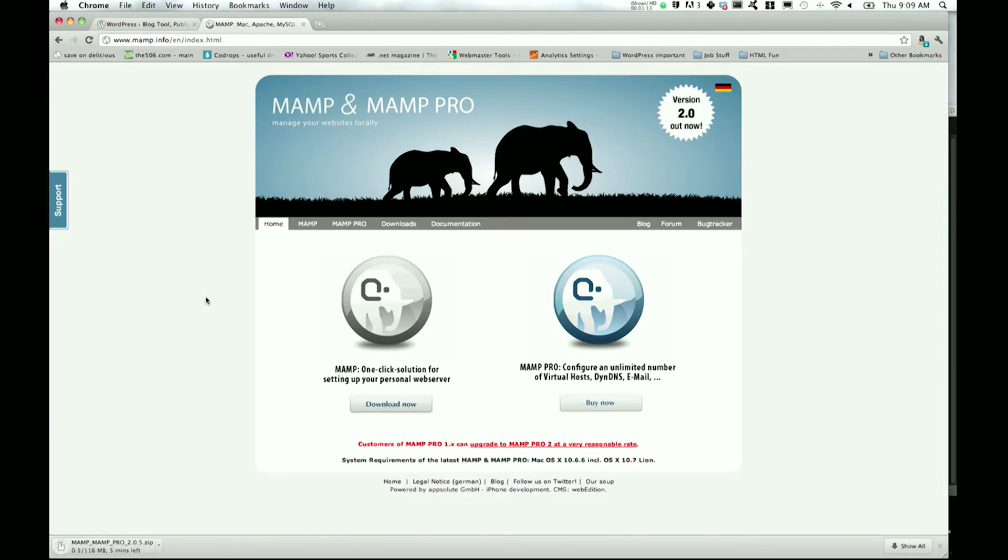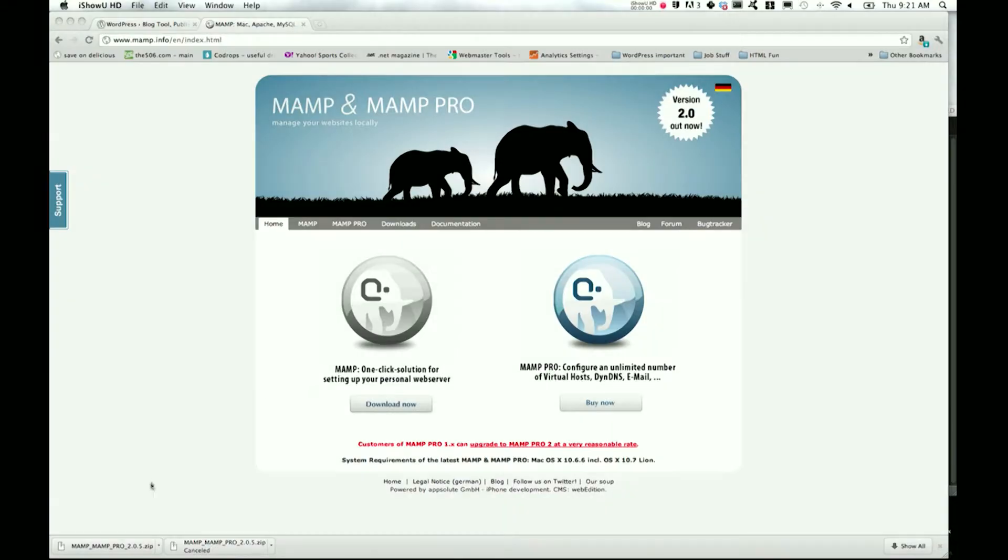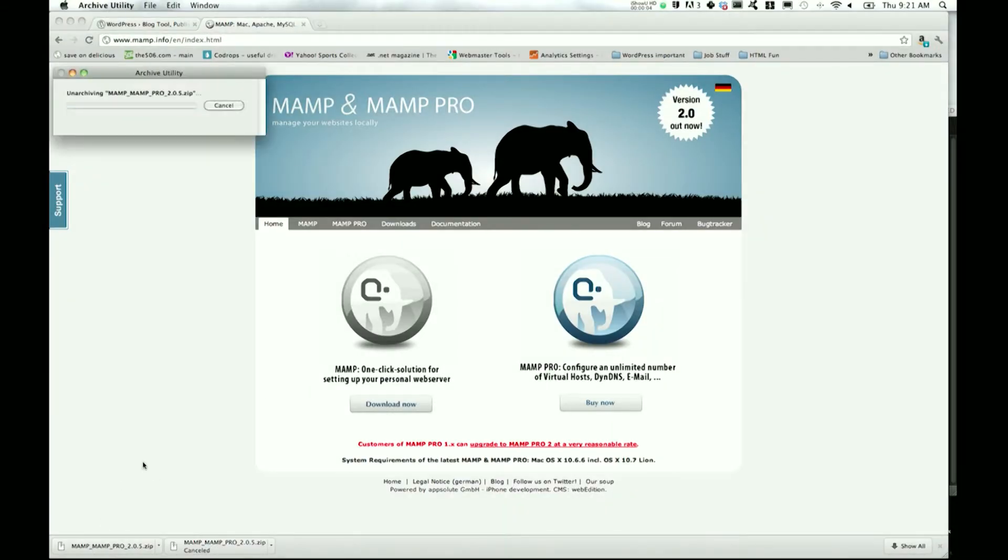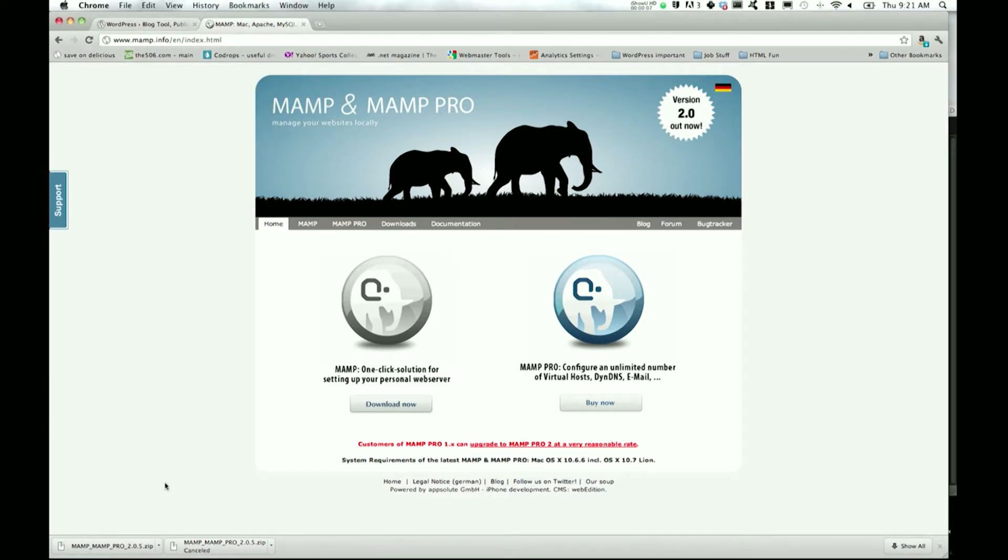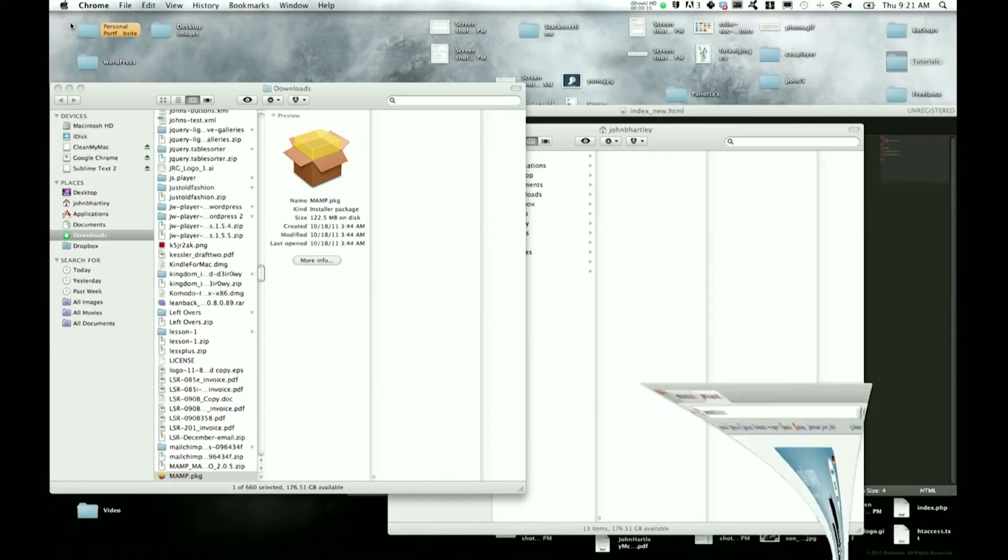As it starts to download, I'll see you when that's finished. So congratulations, you finished the longest part of this tutorial, which is downloading the 116 megabytes of MAMP. Go ahead and click to un-package the package.